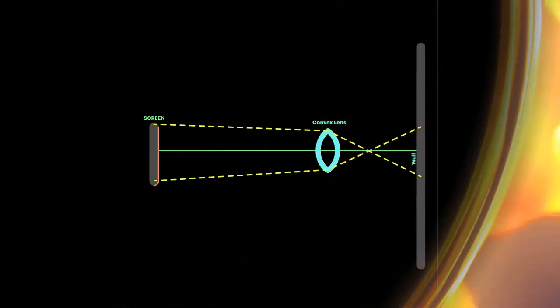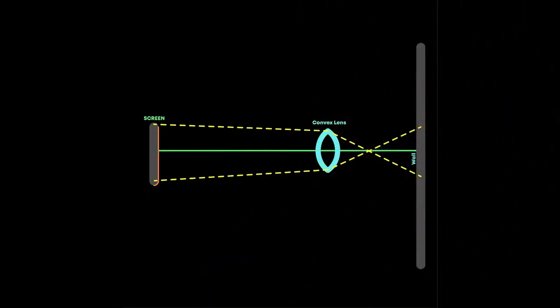First, to understand how this projector works, we need to understand the physics behind it. The light rays from the smartphone pass through the convex lens and converge to the principal focus, then diverge again, hitting the wall and forming an image.